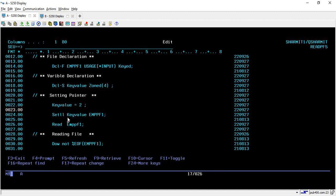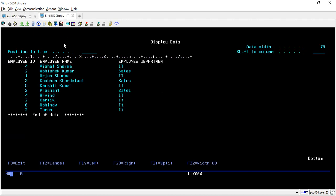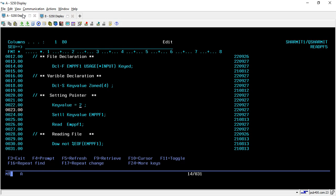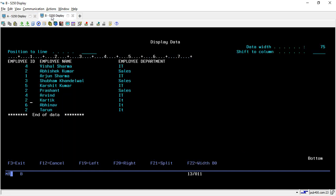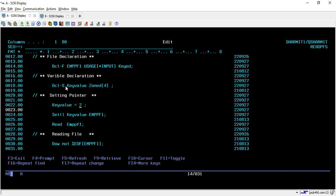Here on line number 24 we are using SETLL for setting the pointer on this employee ID which is 2. So what it will do, it will set the pointer on employee ID 2 and then it will read the data from 2 to 6 because we have the last record as 6. One by one it will go in increasing order and read all data but it will start from 2 because we have set the lower limit. SETLL means lower limit.